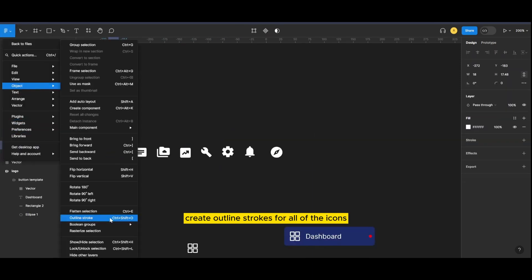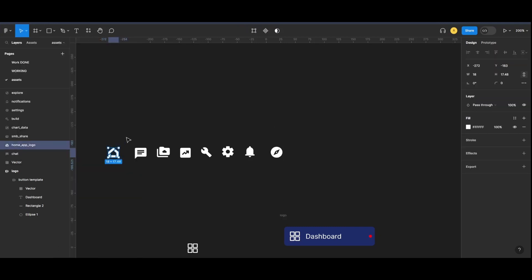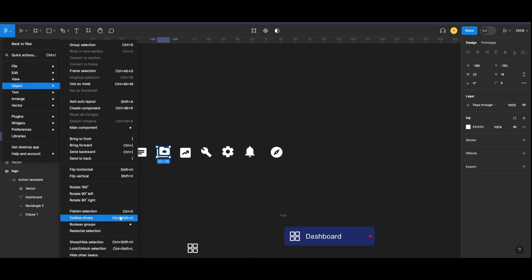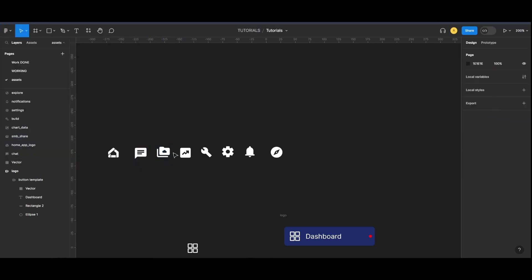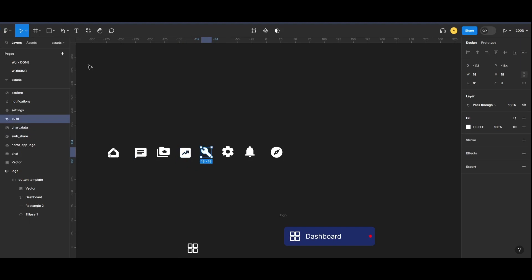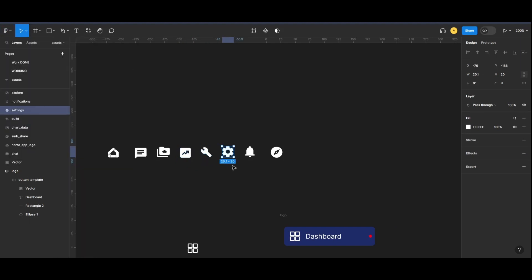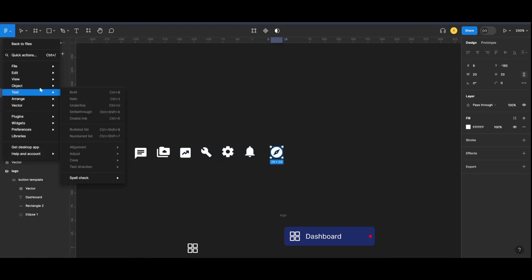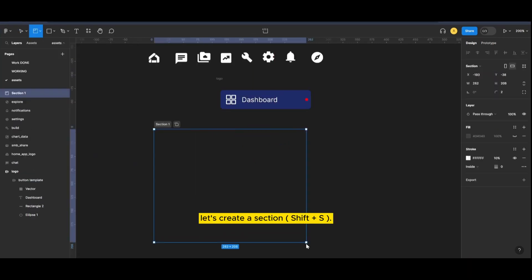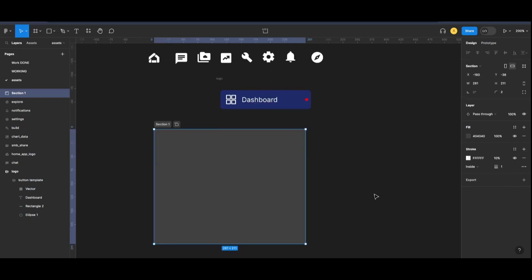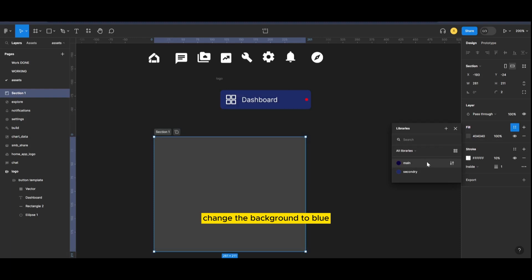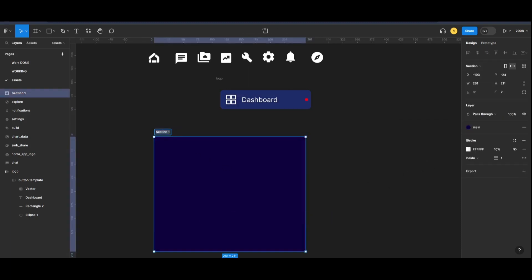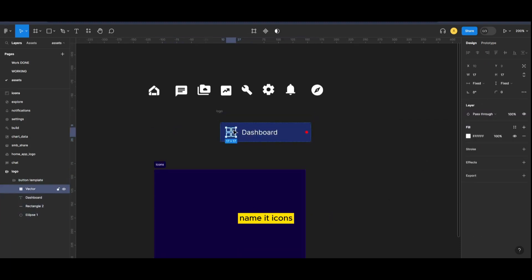Create outline strokes for all of the icons. Let's create a section. Change the background to blue. Name it icons.